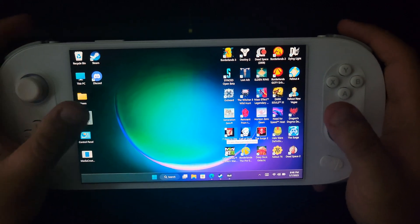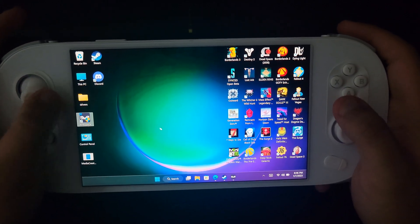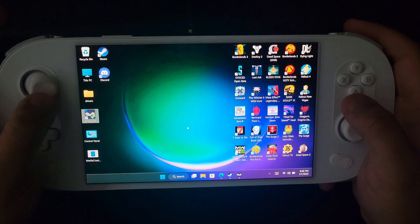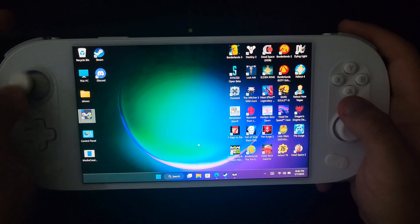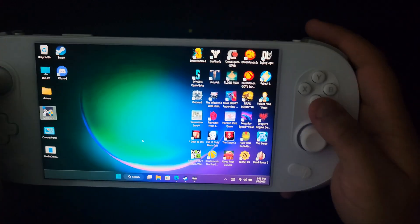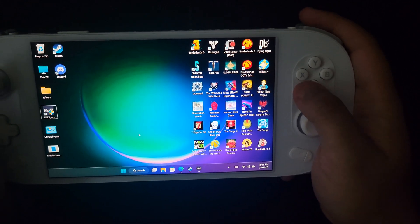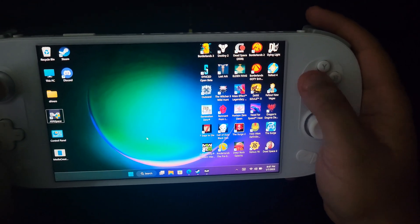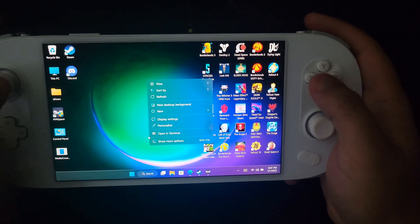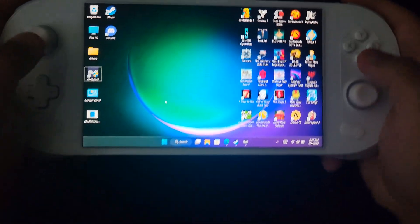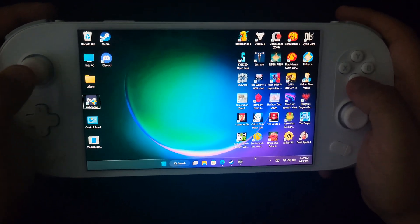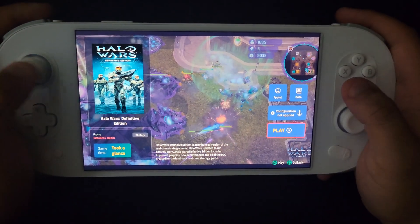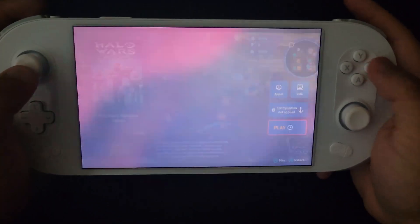When you have AyaSpace opened up it allows you to use your thumbstick for your mouse right here. Then obviously A is the left click and right click is the X button. So that's pretty cool. And then when it comes to other installers.